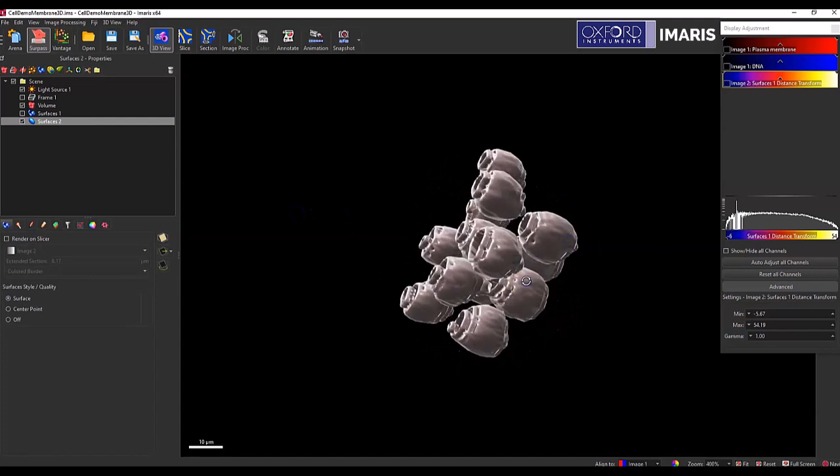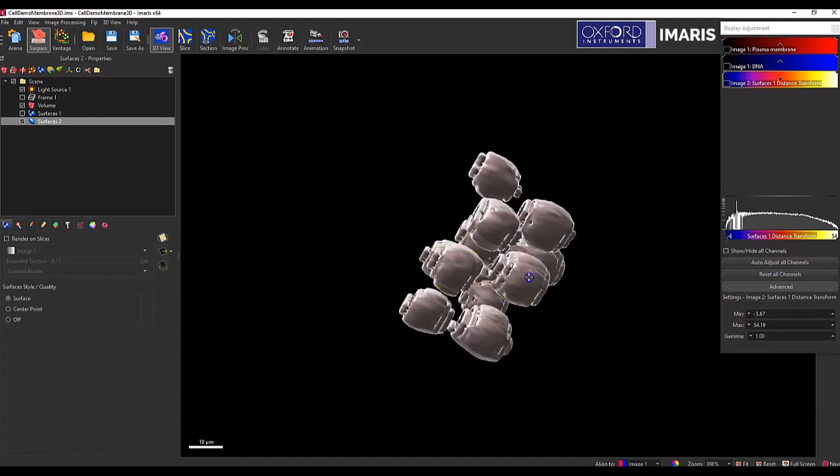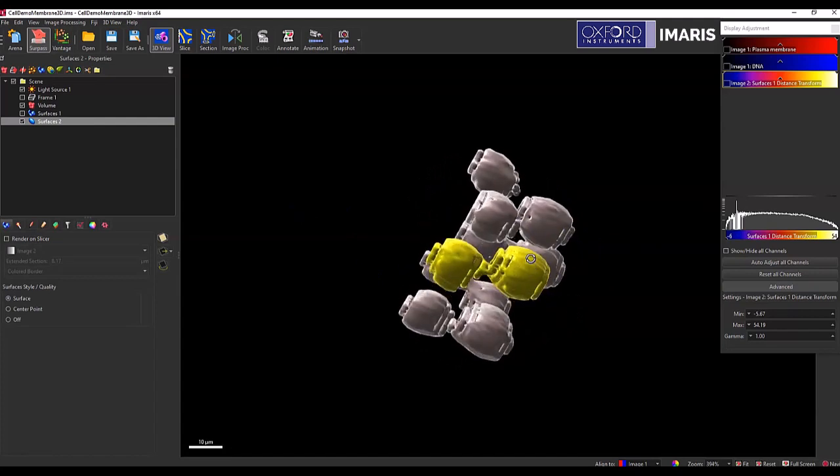And so right here, you can see that these two surfaces aren't actually considered one. So I could then manually cut these if I wanted to underneath this drawing tab.